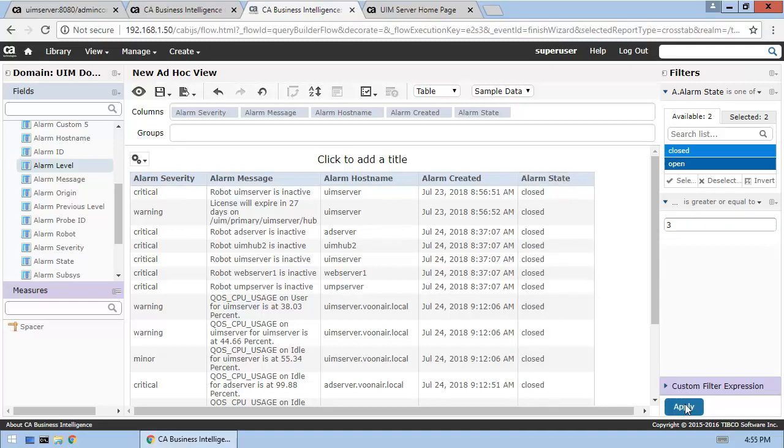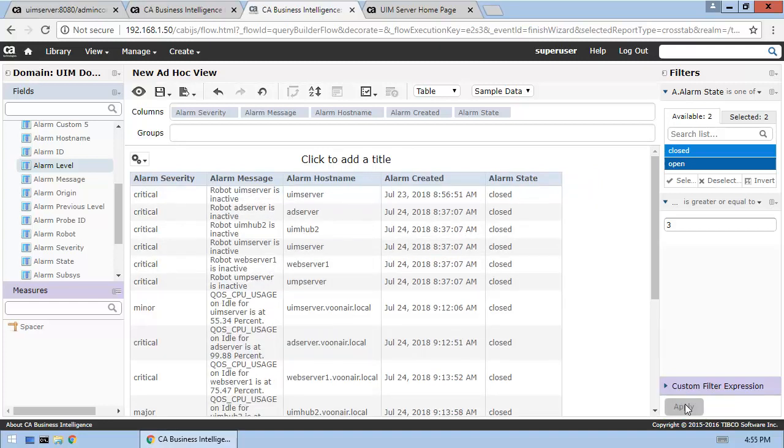And now, click Apply to update the alarm data displayed to match the current filters. So, now our new Ad Hoc view is complete. Let's be sure to save it.